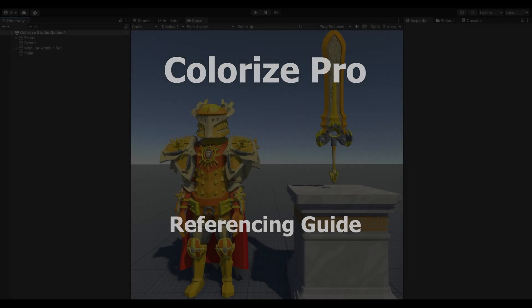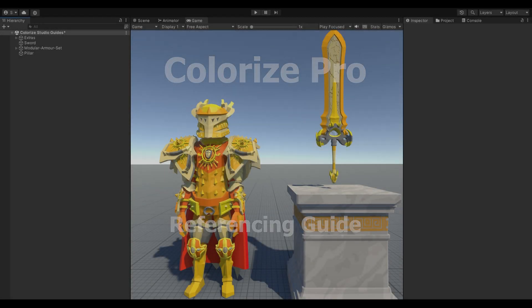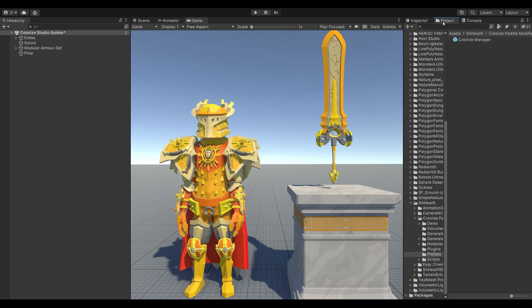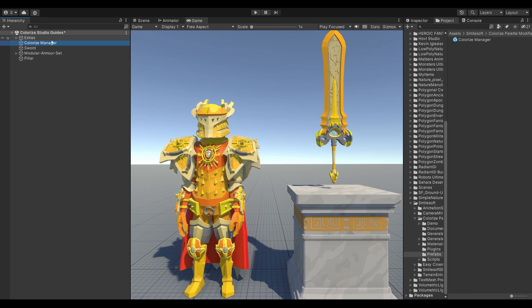Hello and welcome to the Colorize Pro referencing guide. To get started, navigate to the SmiteSofts Prefabs folder and drag the Colorize Manager Prefab into the Hierarchy window.